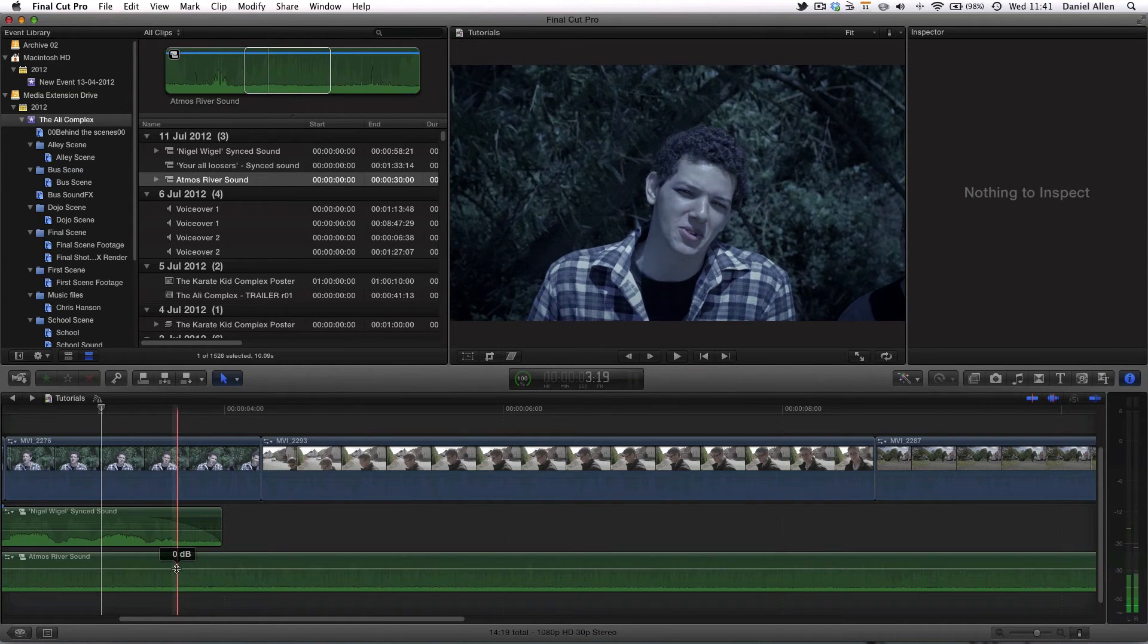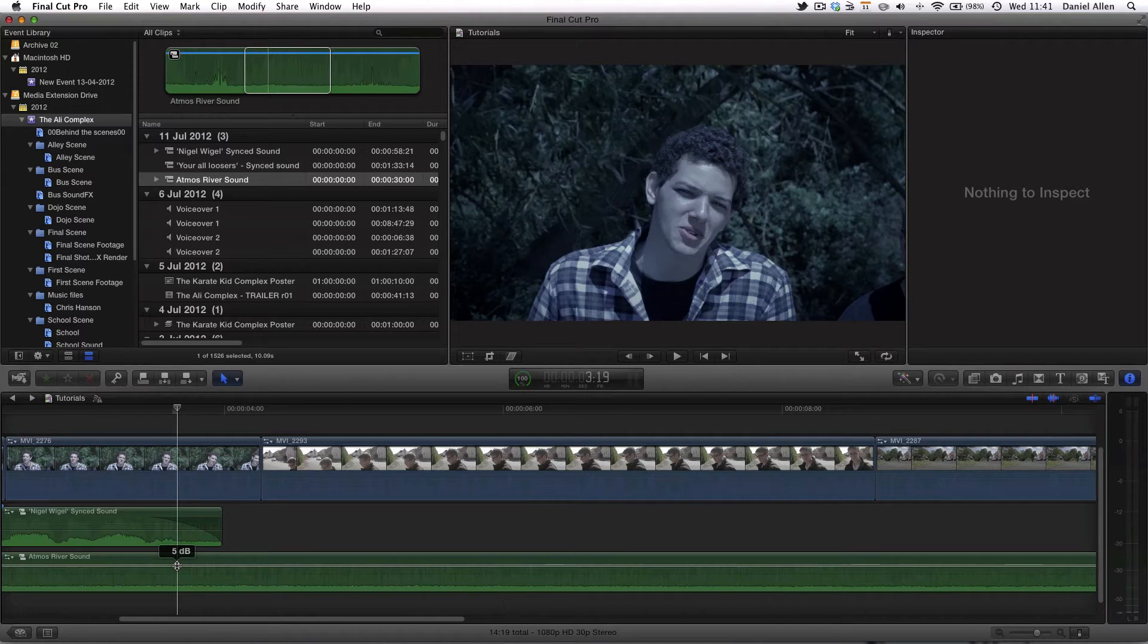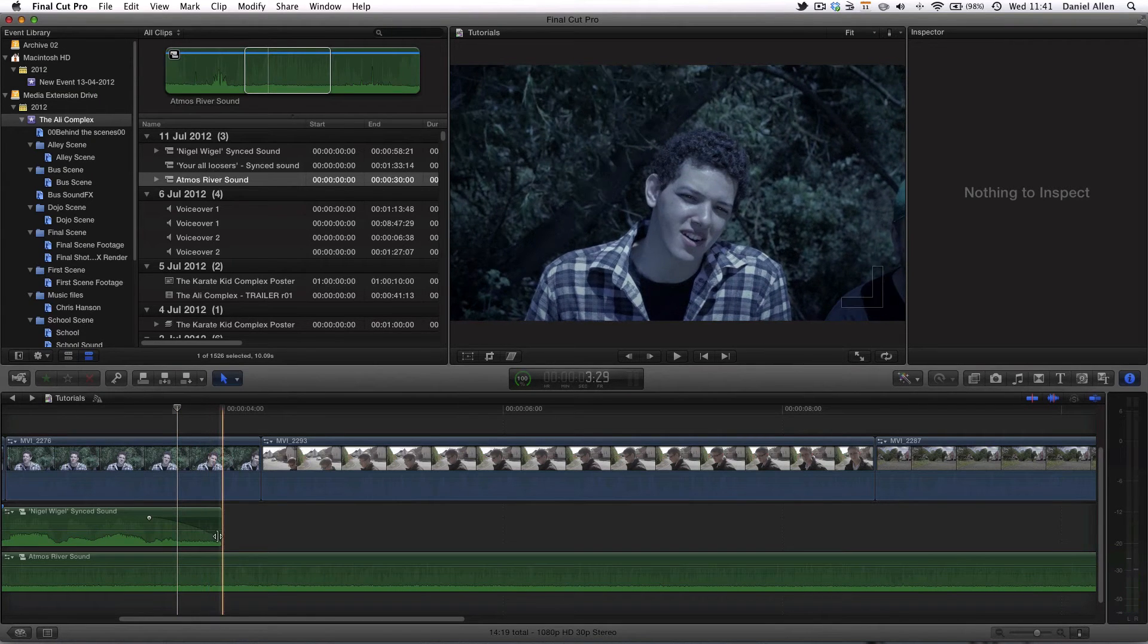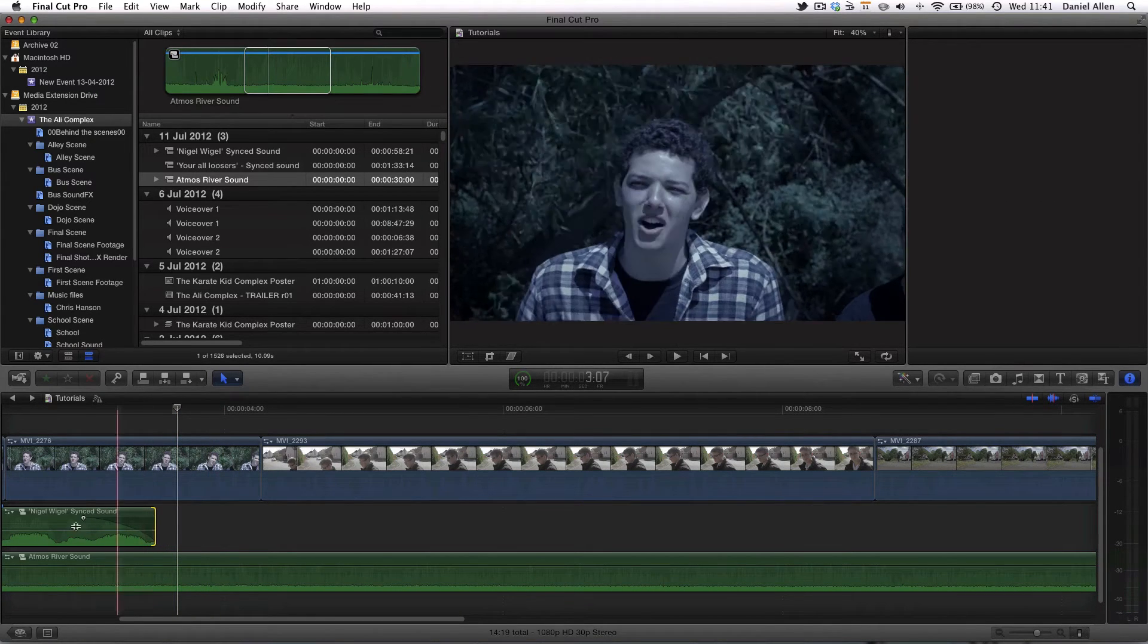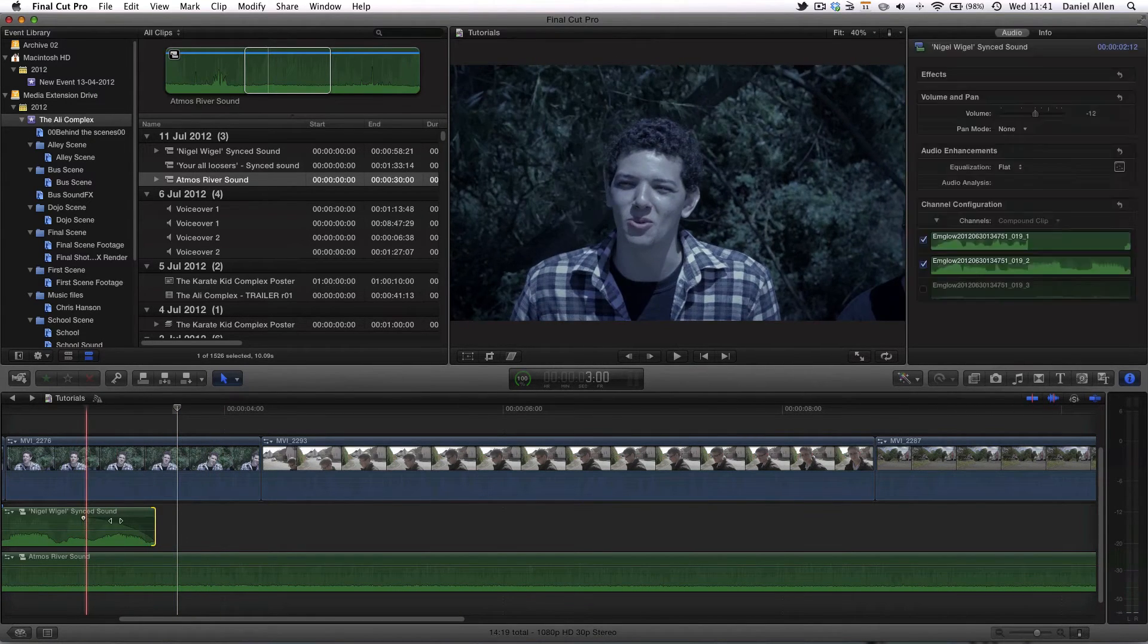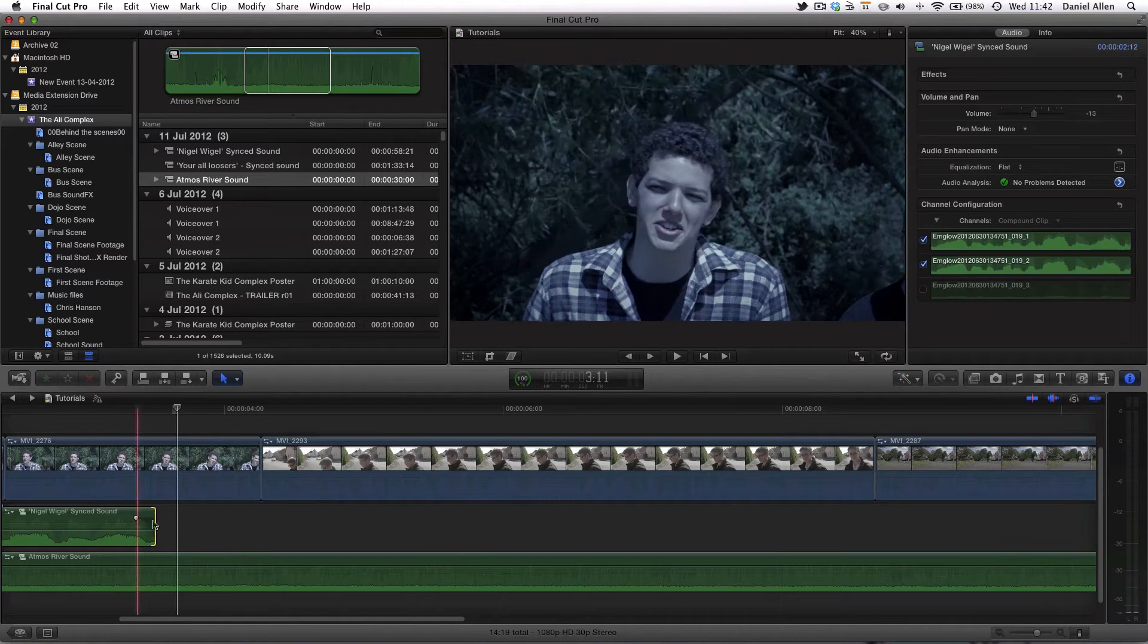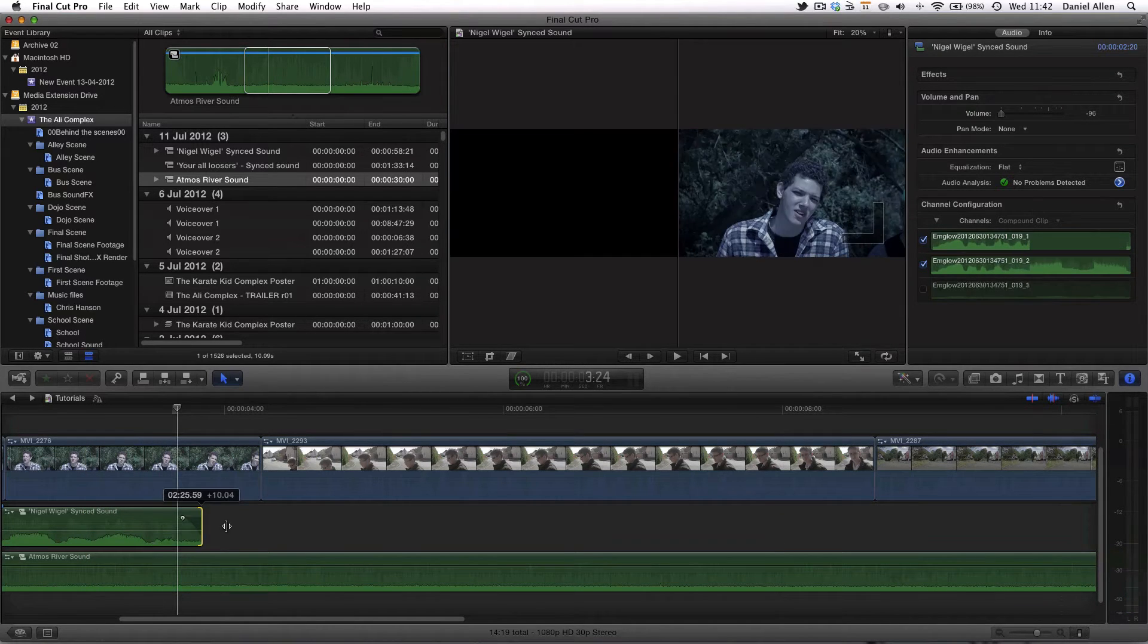Now one of the first things we can do is just increase the volume of our Atmos sound which is going to allow us to more easily hide the transitions. Now there's two main ways to do it in my opinion. There's lots of ways.